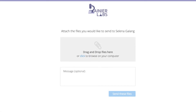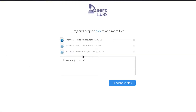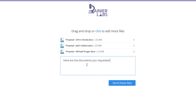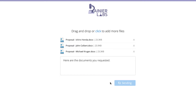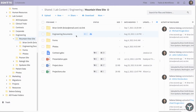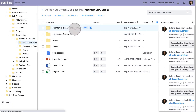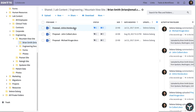Recipients of your upload link can send you one or more files and even add a personal message. The content they share will be available to anyone with permission to the folder location as soon as it has been uploaded.